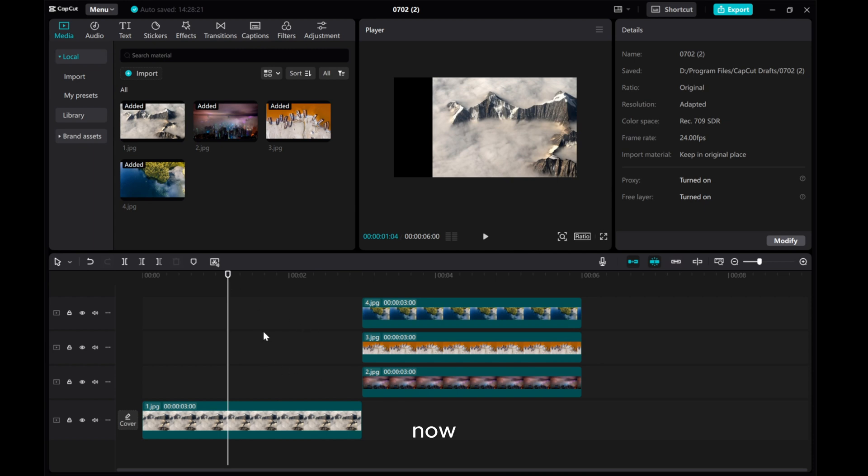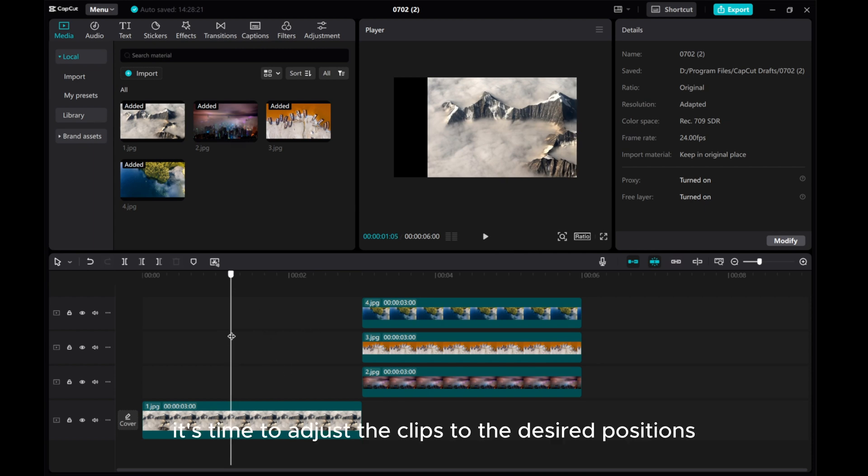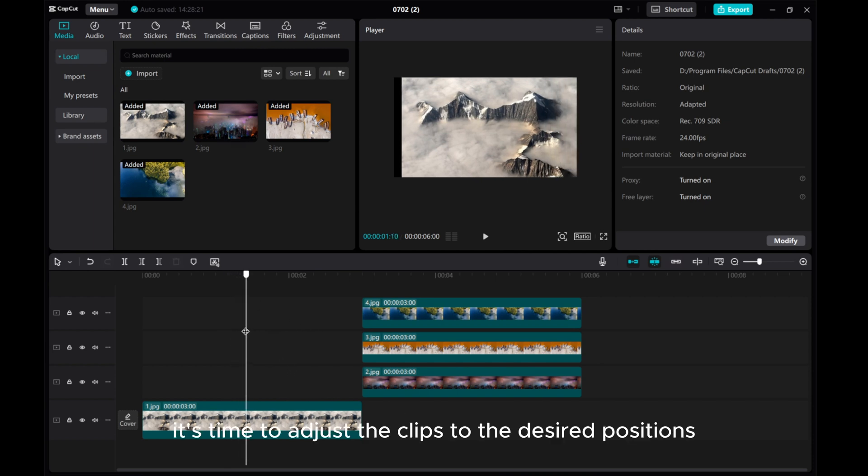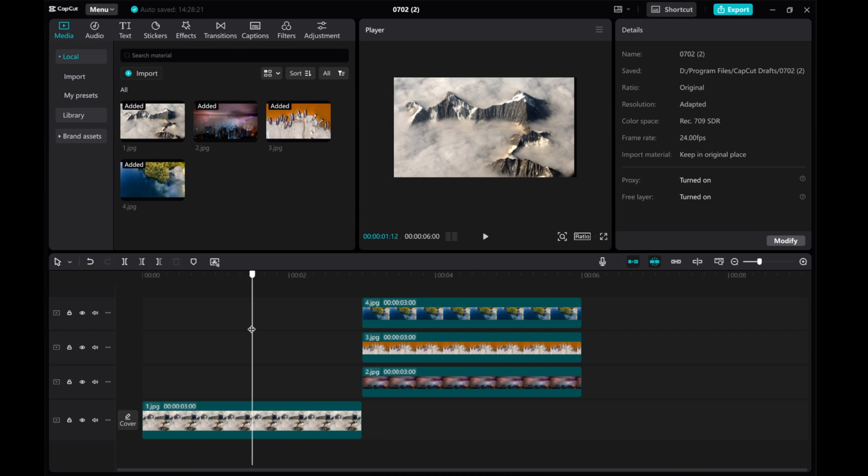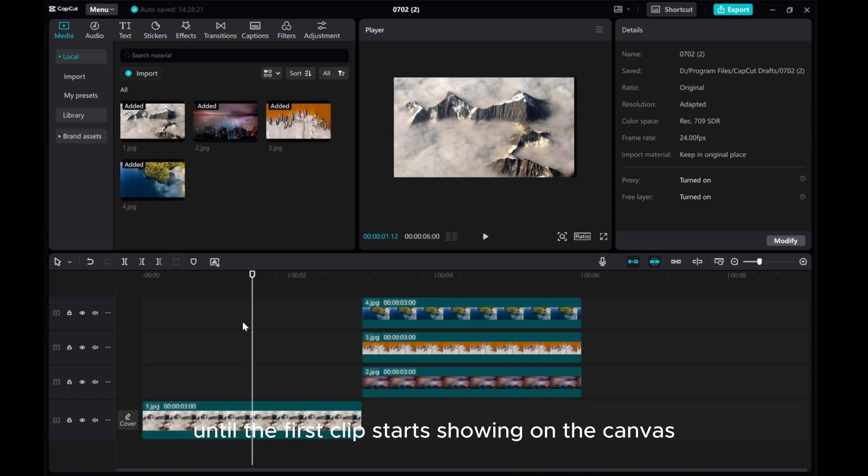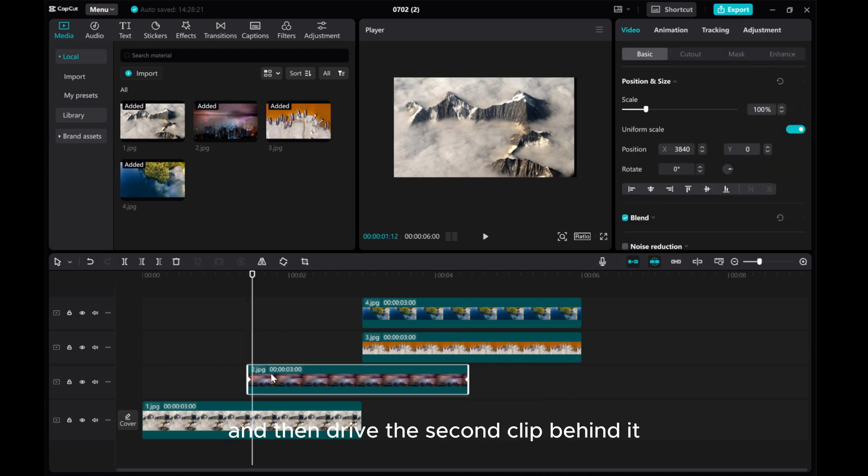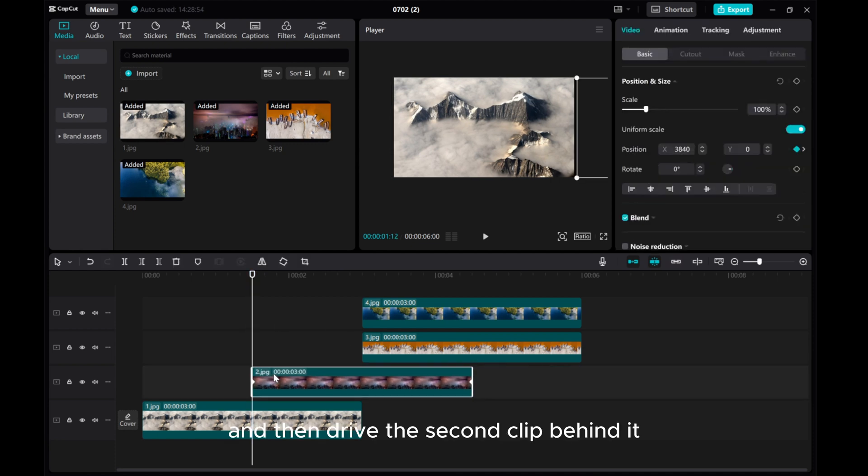Now, it's time to adjust the clips to the desired positions. Move the playhead until the first clip starts showing on the canvas and then drag the second clip behind it.